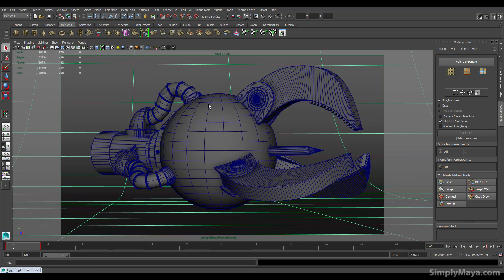I picked this piece specifically because it allows me to demonstrate a variety of different techniques. So we've got some poly modelling in here, we've got some curves, we've got some extrusions along curves, we've got some motion paths, we've even got some animation snapshots in here. So it's a wide variety of modelling techniques that we'll be using.